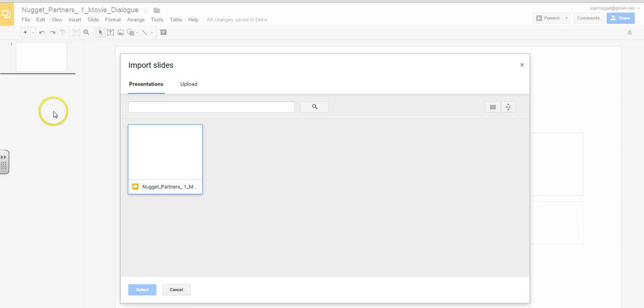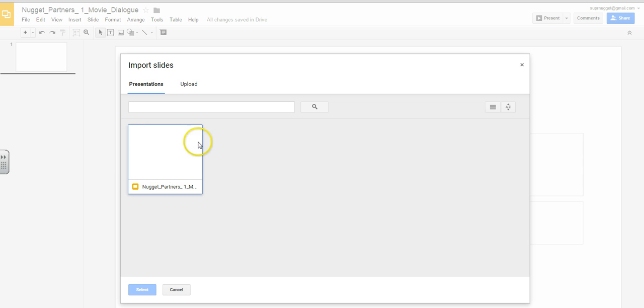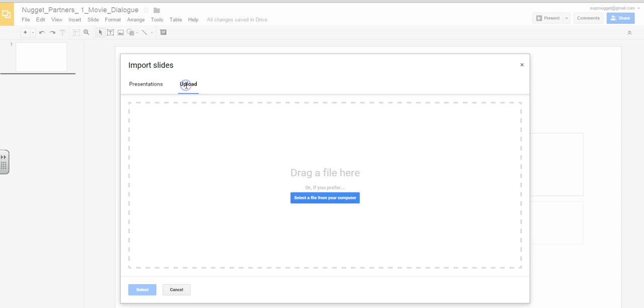This is the screen that will appear. And it will ask you, what do you want me to import? You don't want to import slides from another Google presentation. So, for example, this is what's on my drive. Instead, I want to click Upload because the PowerPoint is actually saved on my computer.